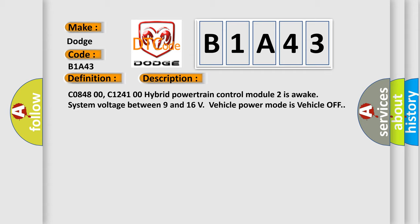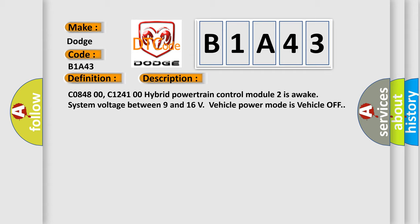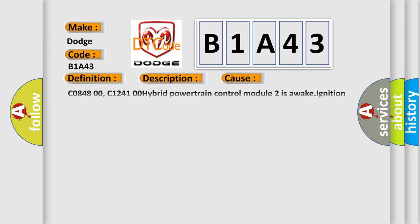This diagnostic error occurs most often in these cases: C0848 00, C1241 00 Hybrid Powertrain Control Module 2 is awake. Ignition output is not active and a short to battery is detected for greater than 5 seconds.